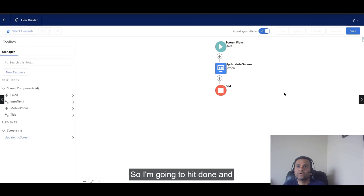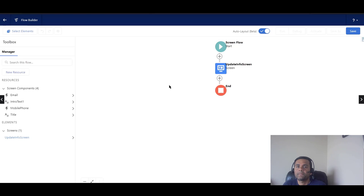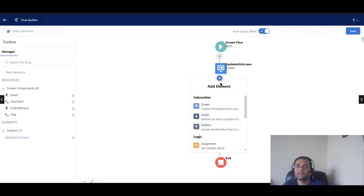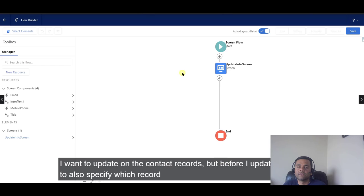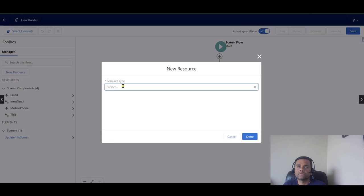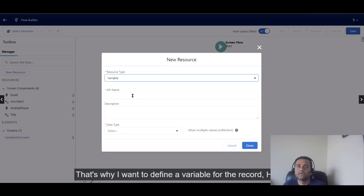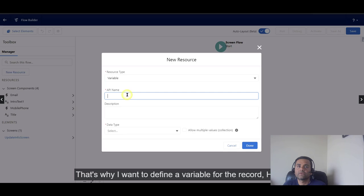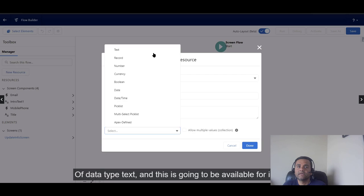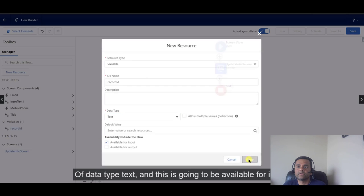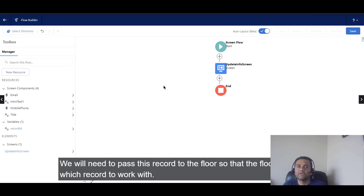I'm going to hit Done now. The information I collected I want to update on contact records. But before I update, I need to specify which record it is. I'll click on Resource, go to Variable, and define a variable for this record — I'll add a Record ID with a data type of Text, and make it available for input.